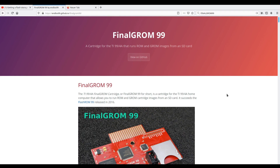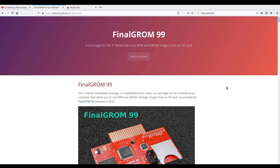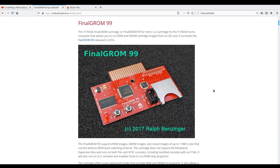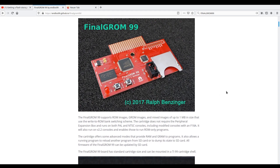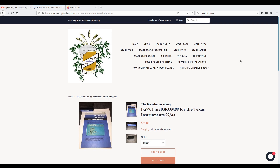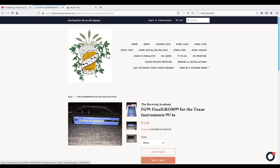But today there's flash media available that is cartridge-based, and the best solution is the Final GRom 99 by Ralph Benzinger. You can find all the info on GitHub, but you can't buy it directly from him. One shop you can get it from is the Brewing Academy from the USA, where you can get it for 75 dollars.